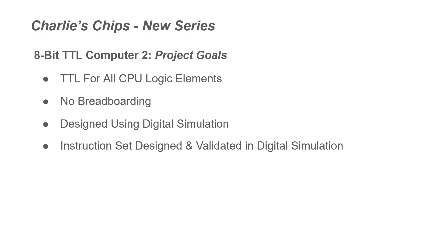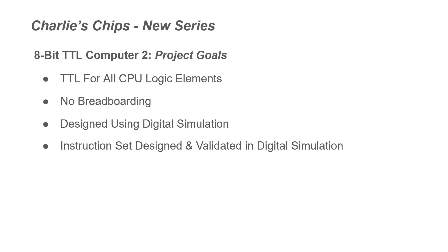Our next goal is the instruction set will be designed and validated in the digital simulation phase. So the goal here is that we will realize the hardware in the digital simulation, design and implement the instruction set, and then run that through in the simulation. So we'll be able to run sample programs in the digital simulation.